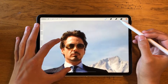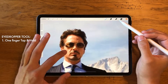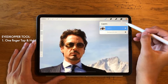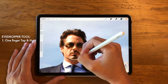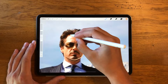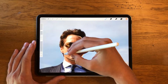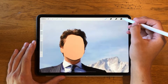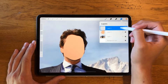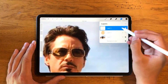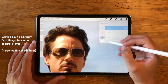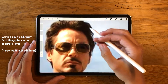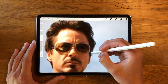We want to color match this picture just to make it as realistic as possible. We do that by holding down with our finger and it'll make an eyedropper tool, and that's gonna do all the magic for us today. We're just gonna create new layers for each part of the body, outline it, and then color fill it.